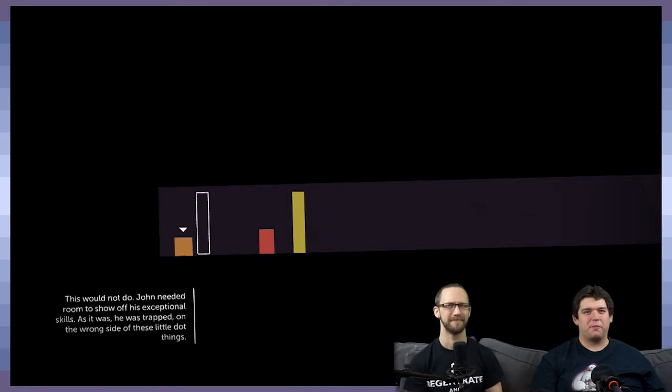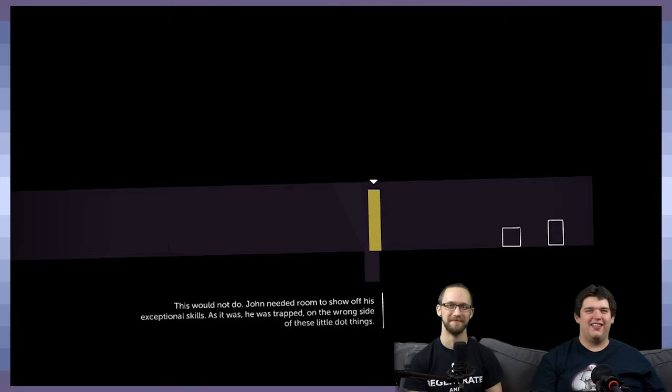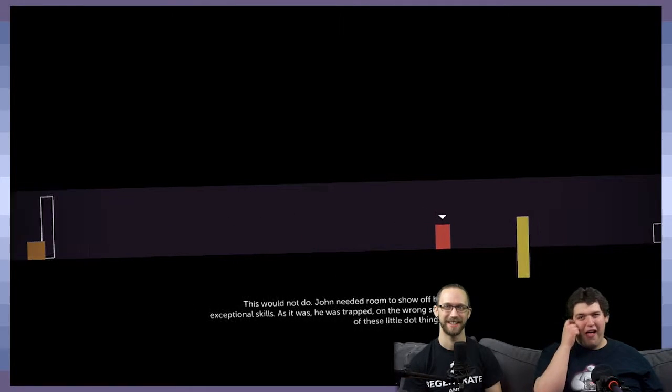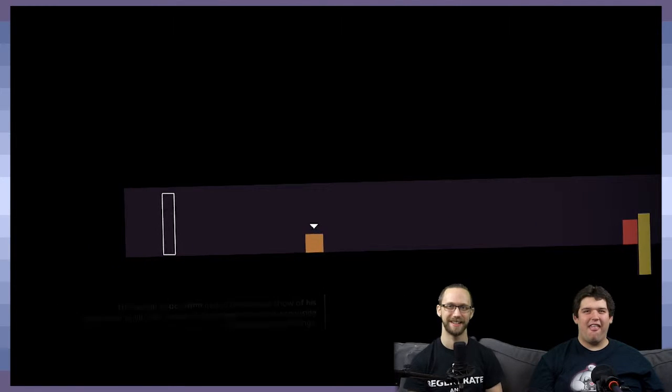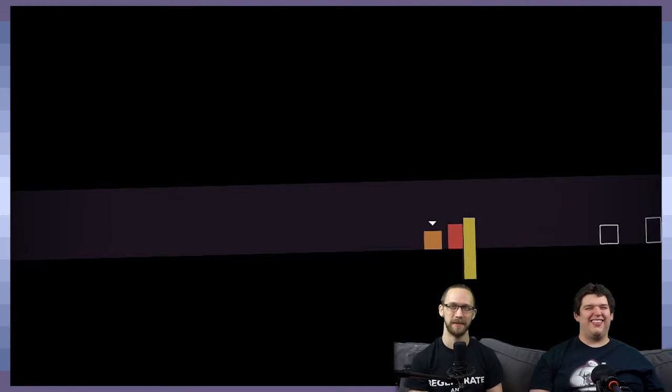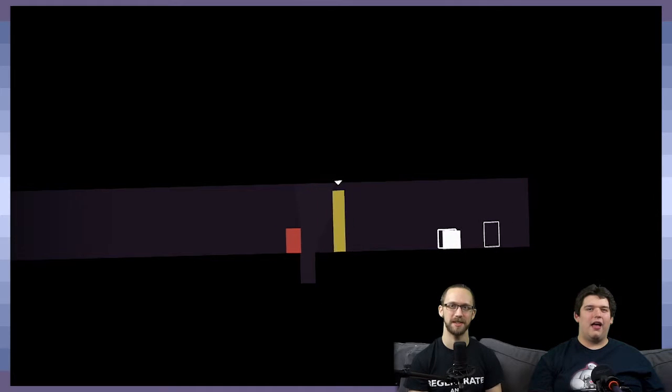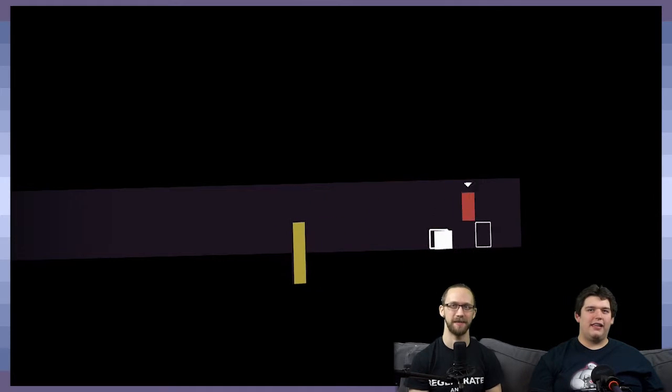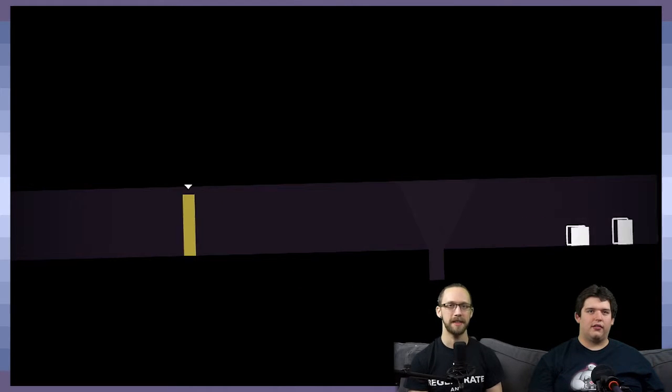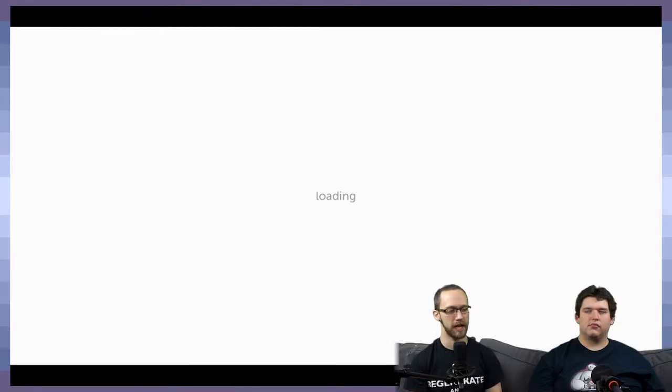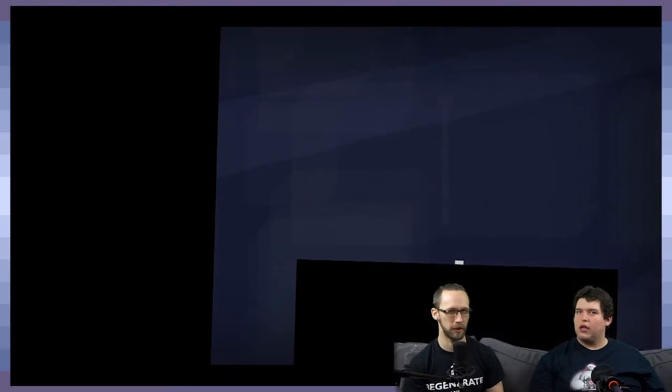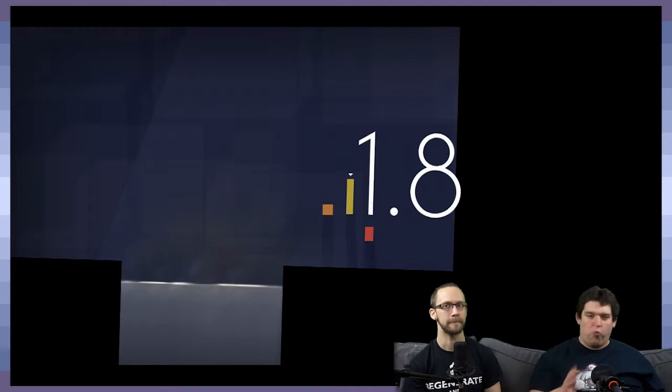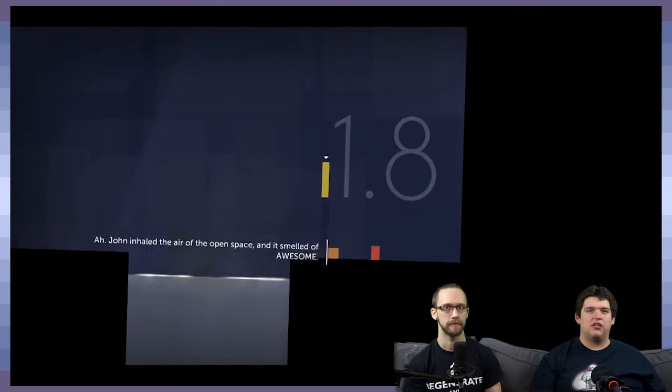John needed room to show off his exceptional skills. As it was, trapped on the wrong side of his little dot things. Oh, man. So, John is sort of, like, pride, if anything. Yes. In a way, he's pride, yes. I think that maybe the characters do change from that, like, one-dimensional personality later on. But just very much a lot of games work, right? When you first meet somebody, they're very just one note, and then all of a sudden they change.